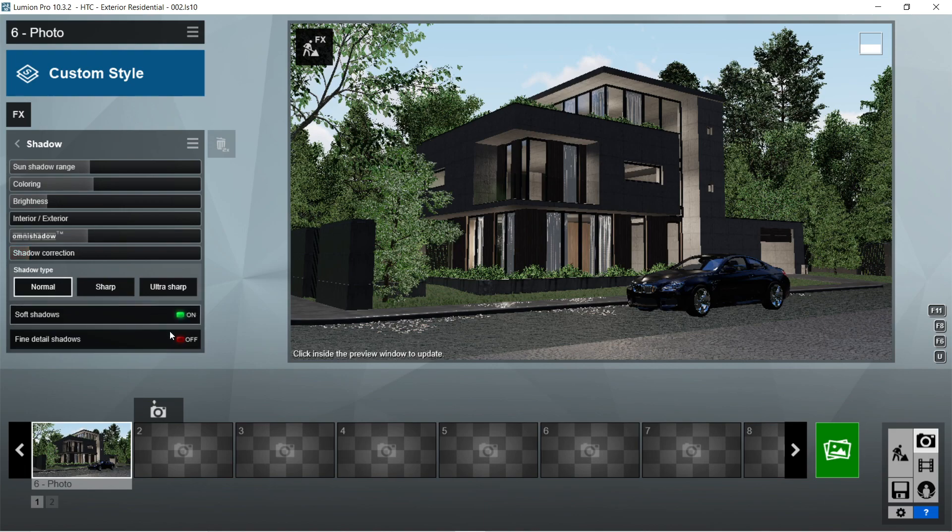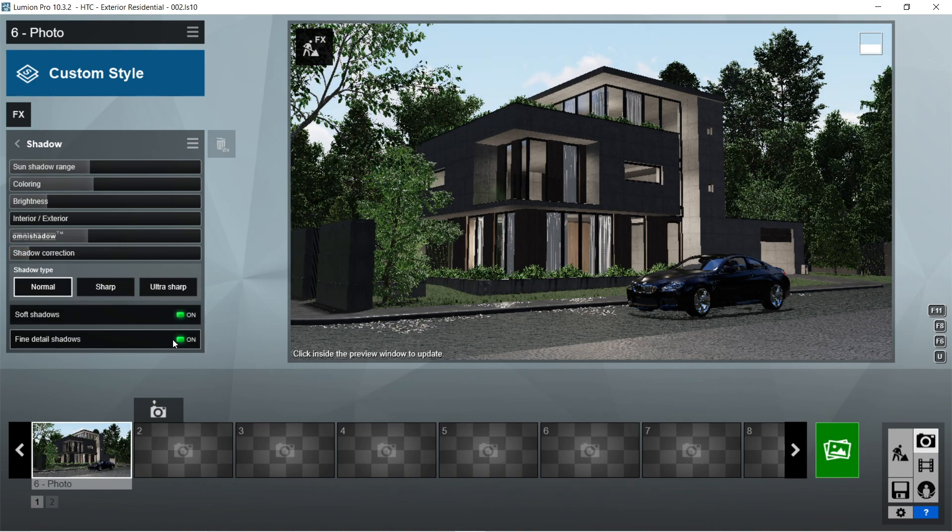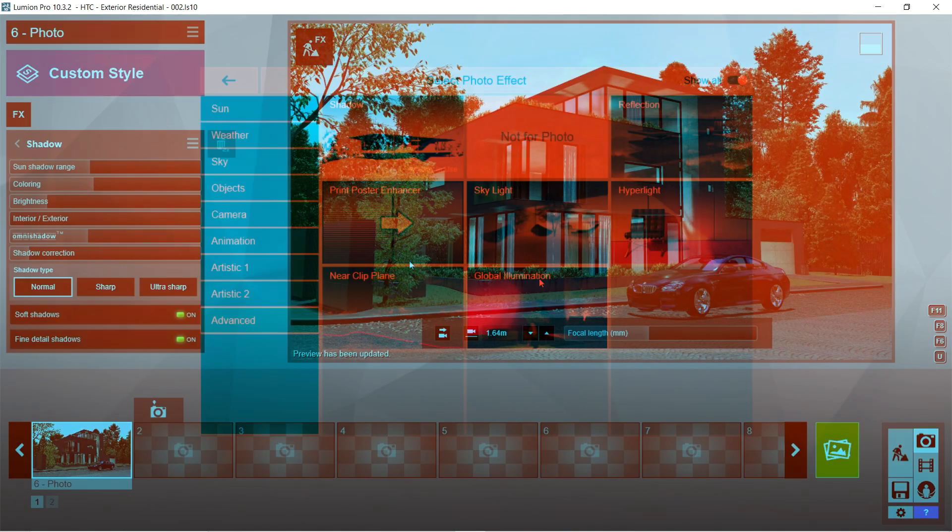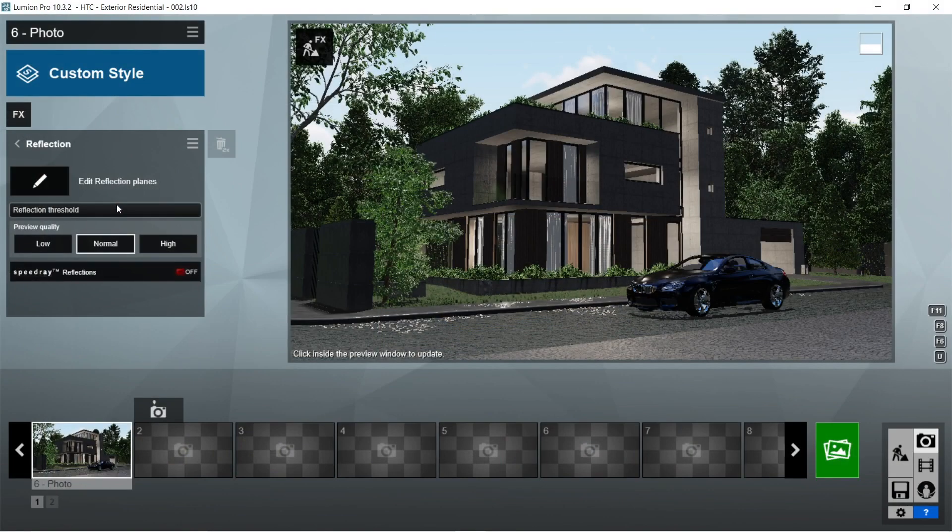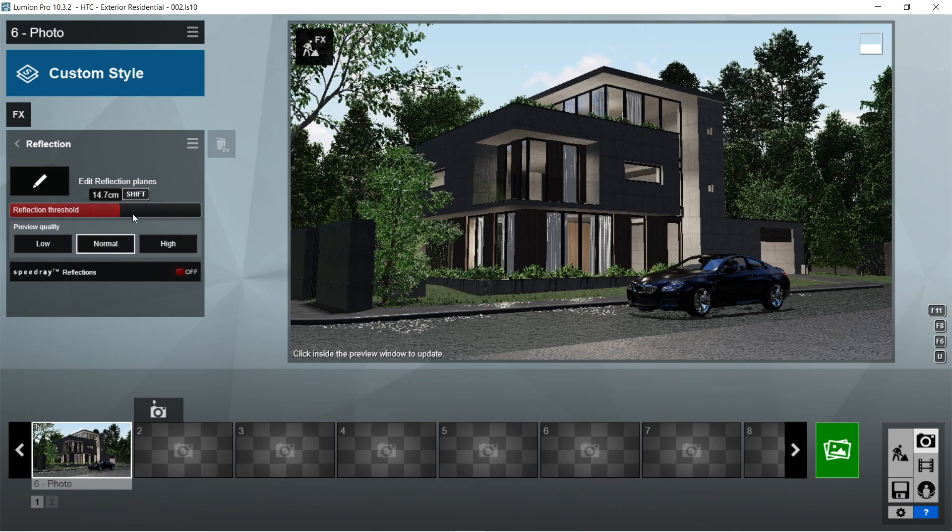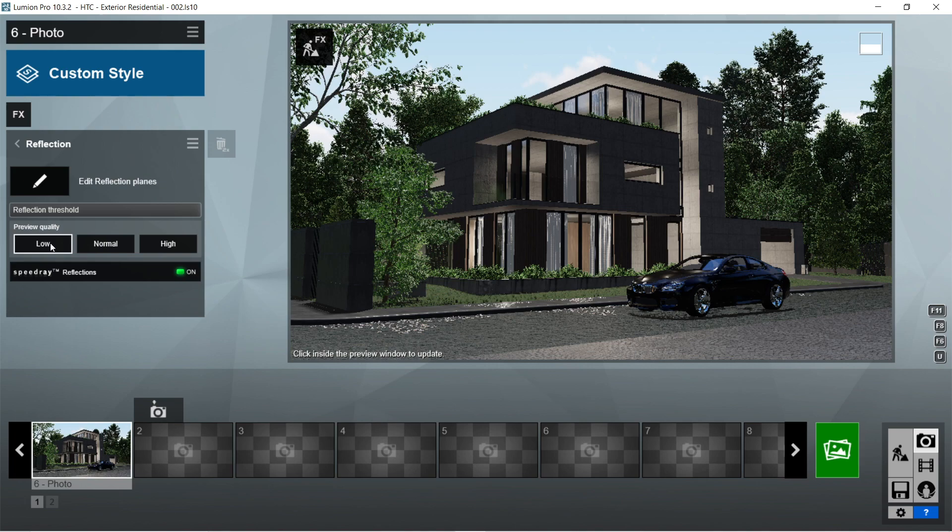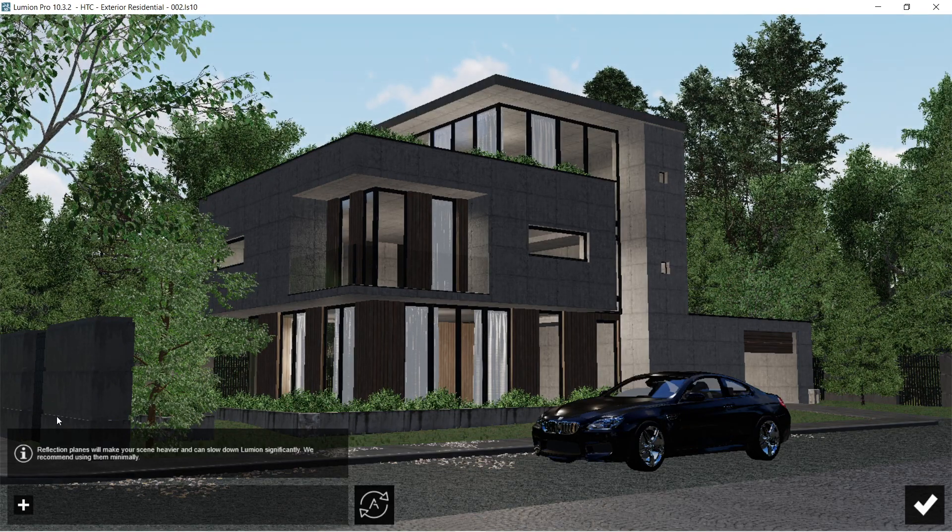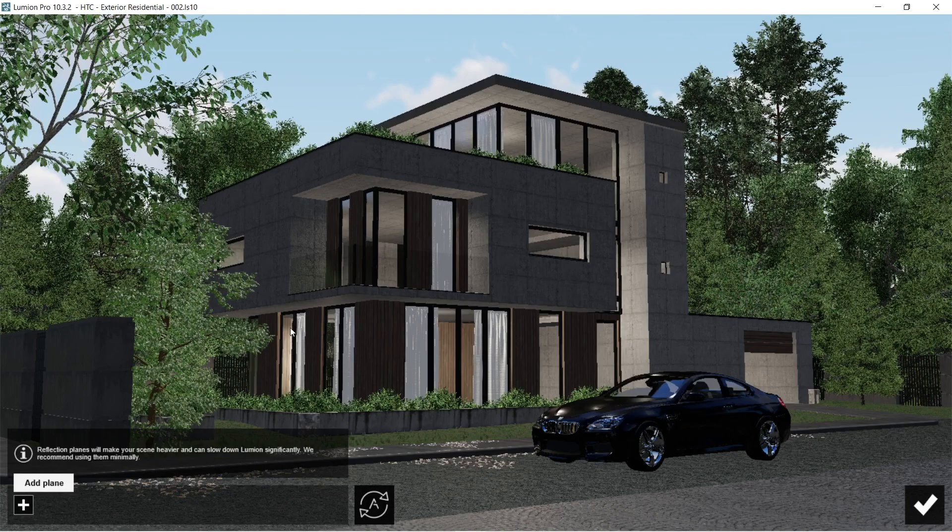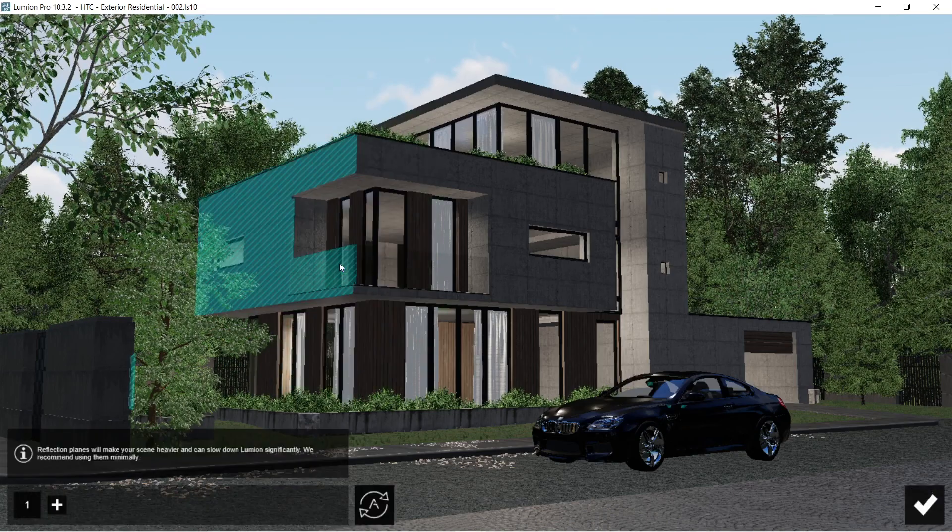After the shadow, let's add the reflection effects. Reflection threshold should be 25 centimeters or maximum speed. Ray reflection should be on and let's set the preview quality low for now. Click the edit reflection plane and let's select all of the surfaces that are highly glossy or reflective.